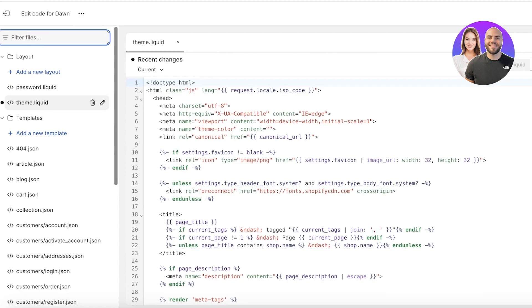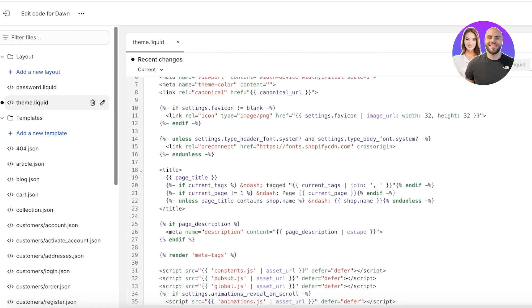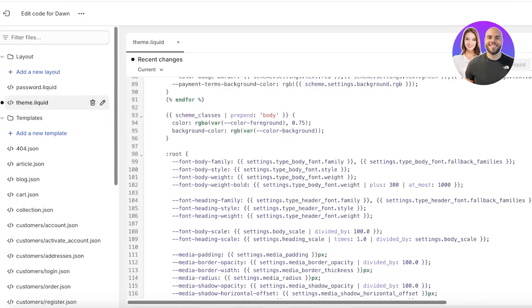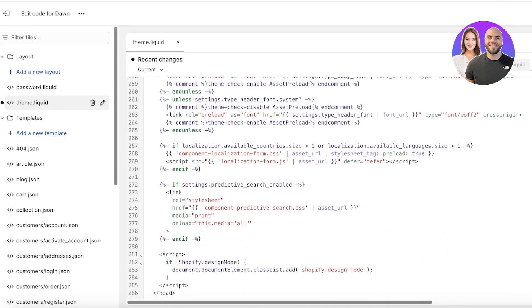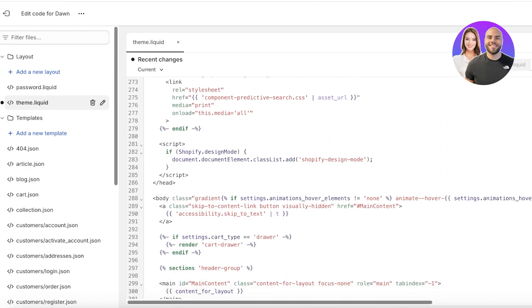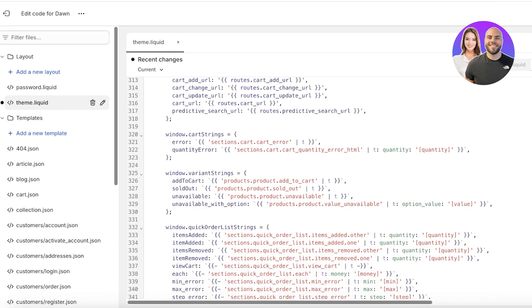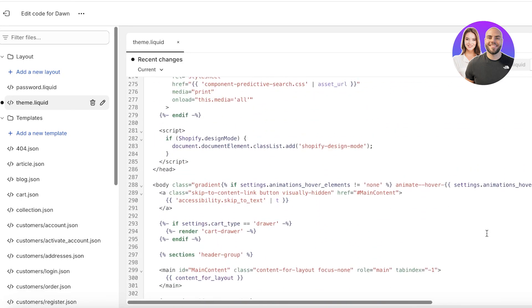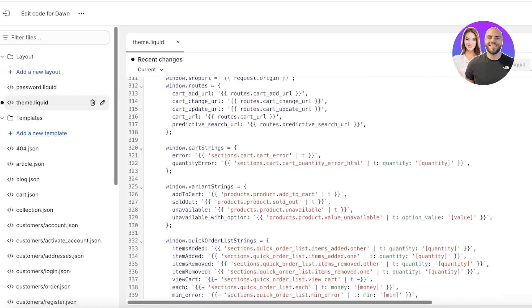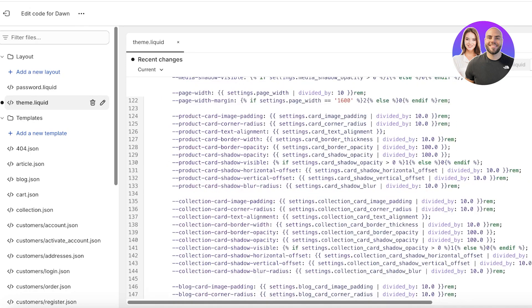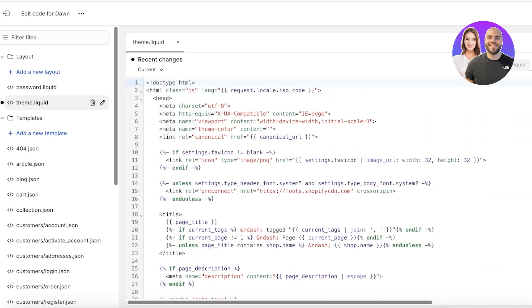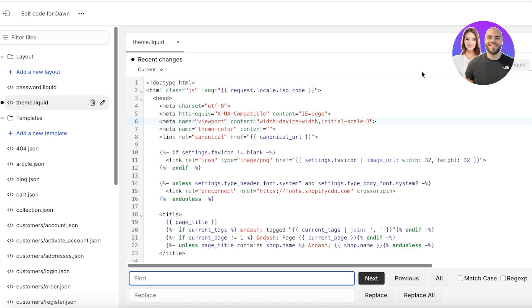Once you open up theme.liquid, you can scroll and search for bracket slash body. Here the body text starts, and if I scroll down the body text ends over here. You can just scroll to the bottom, or if you are using a different theme the body section in theme.liquid might be in a different position.